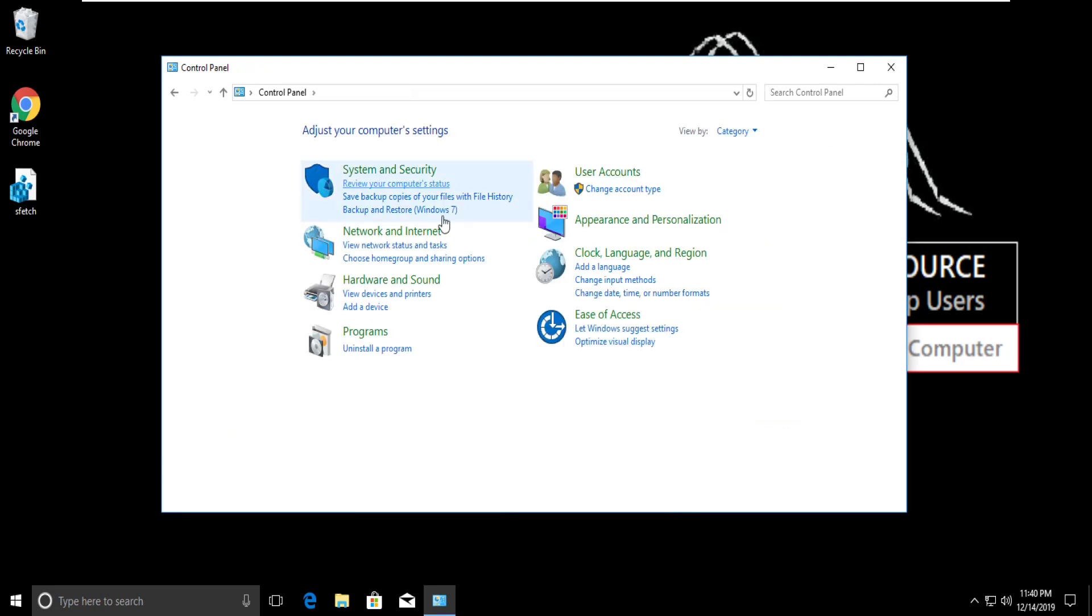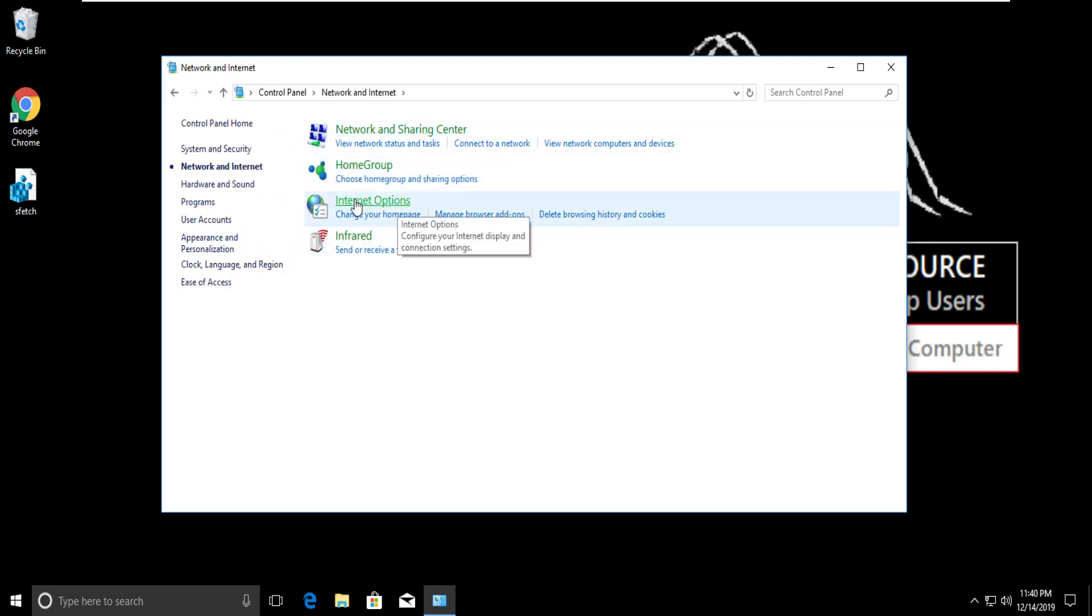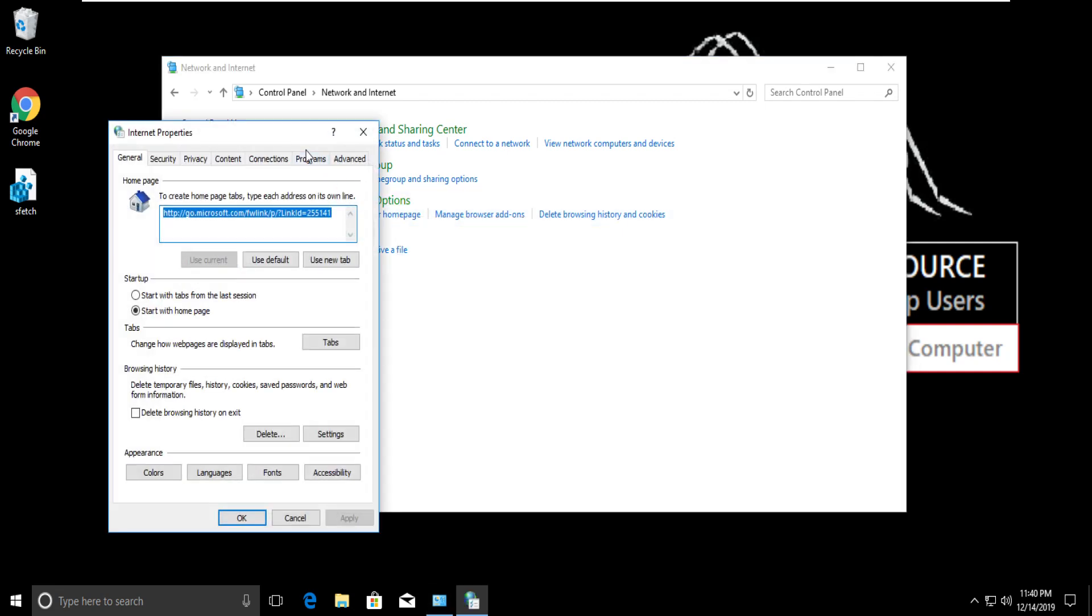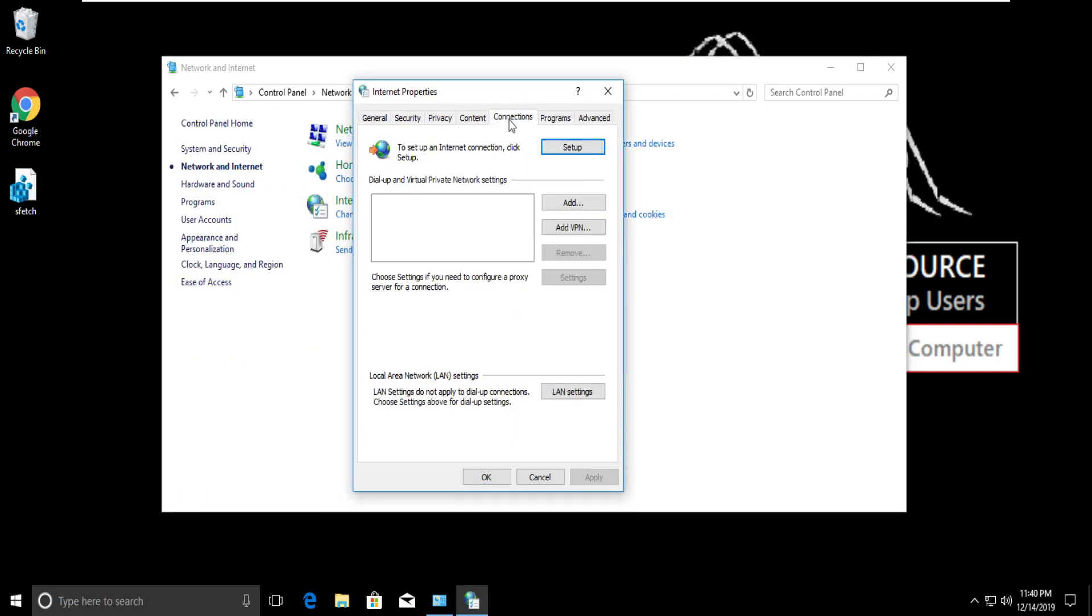Then click on network and internet. Now click on internet option. On this page, go to connection tab, then click on LAN settings.